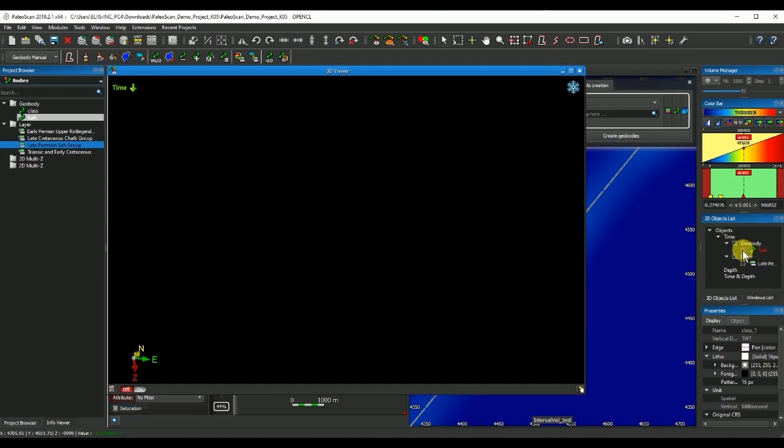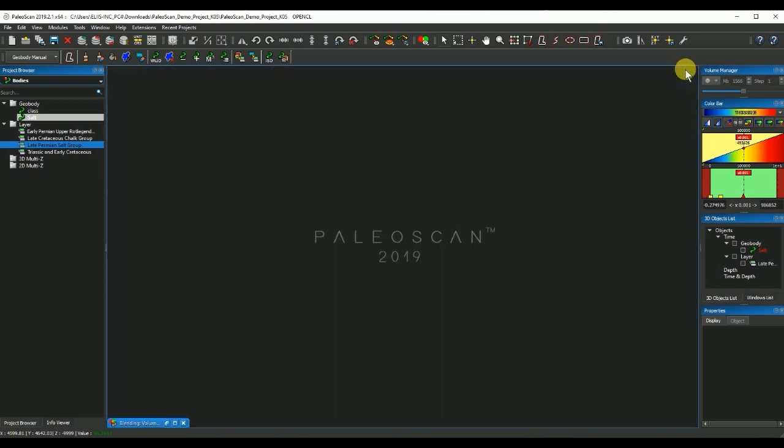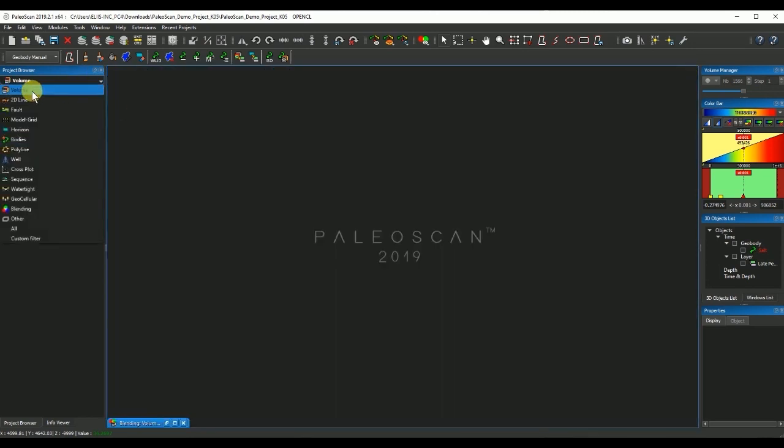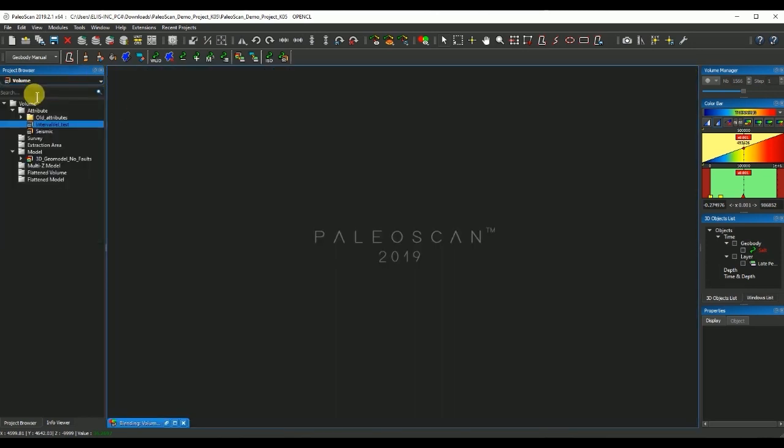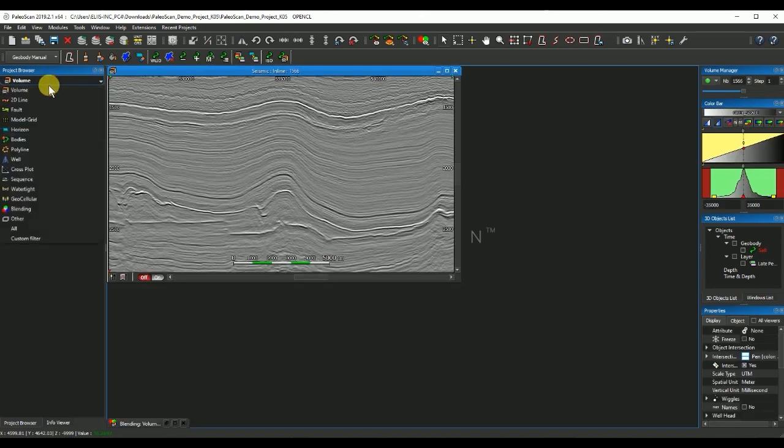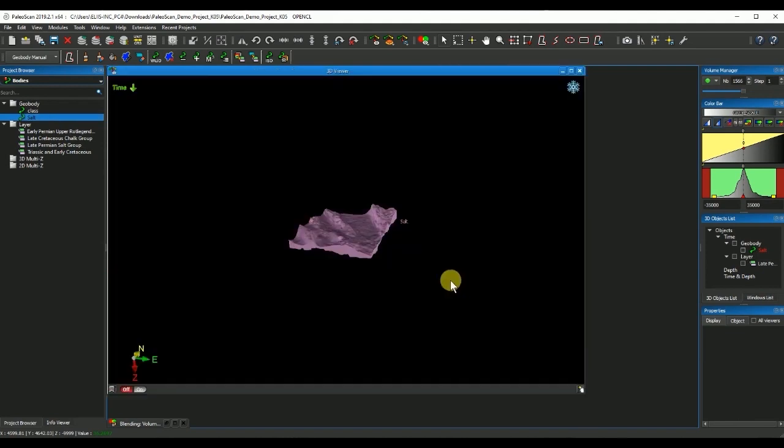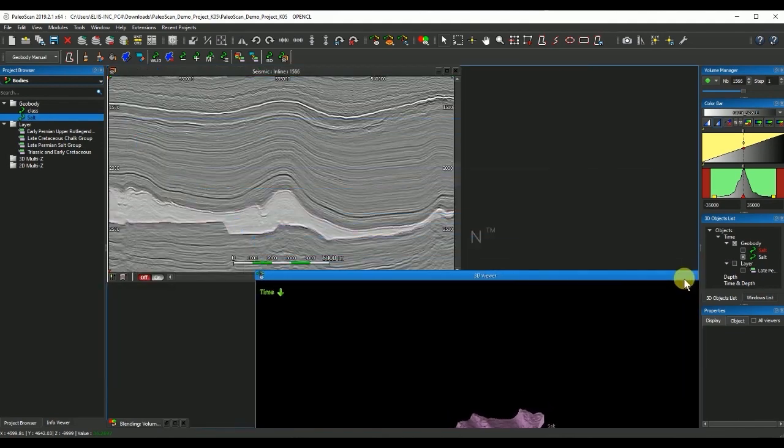Then I can go and I will close this window, minimize the crossplot tool and I will open a seismic section where I can now open the salt body that we just created.